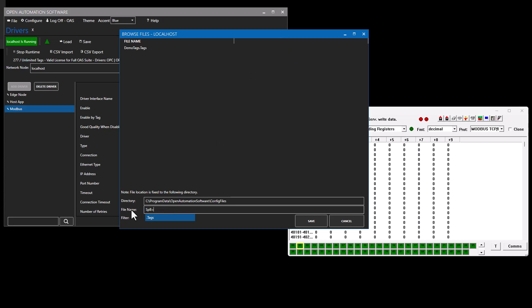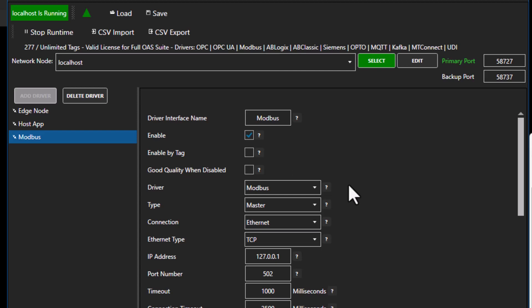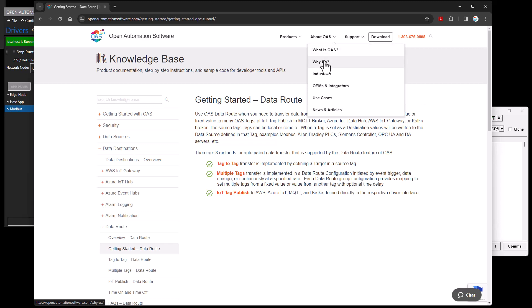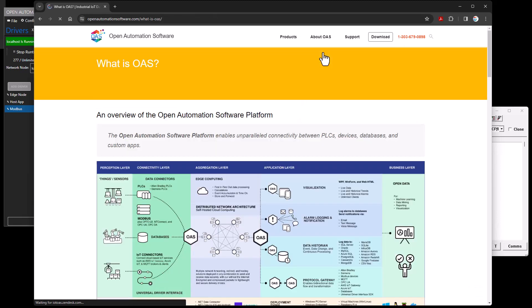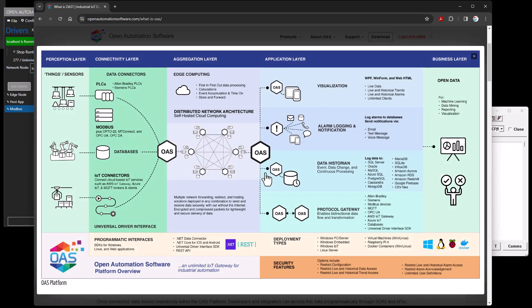The final step — with all the configuration working, we click the Save button to save it to a file on the system. I'll call the file 'sparkplugb example'. We're prompted to make that the default configuration when the system starts up — we'd want to say yes, so when the Linux or Windows system restarts it will automatically load that configuration and begin communications to the broker. To learn more about Open Automation Software, visit the 'What is OAS' page under About OAS — it's an edge computing solution distributed in a network architecture supporting all of these different interfaces, deployable from one to one million tags per server on Windows, Linux, Raspberry Pi, and Docker.